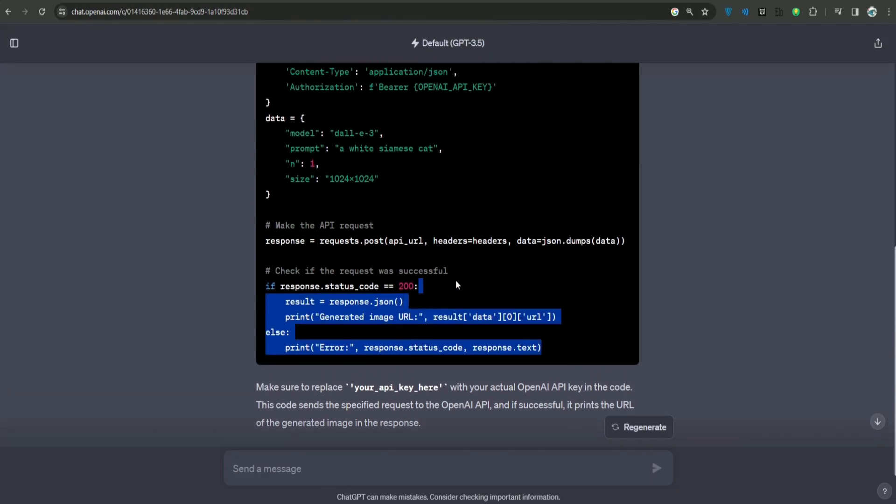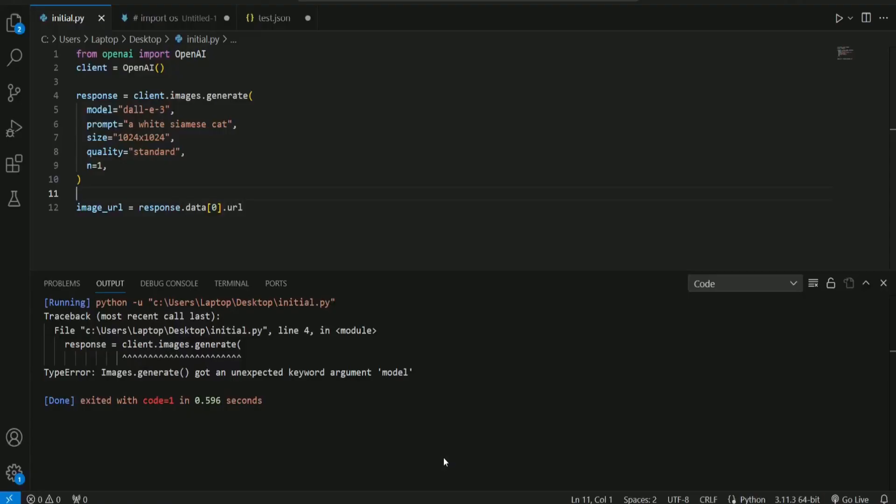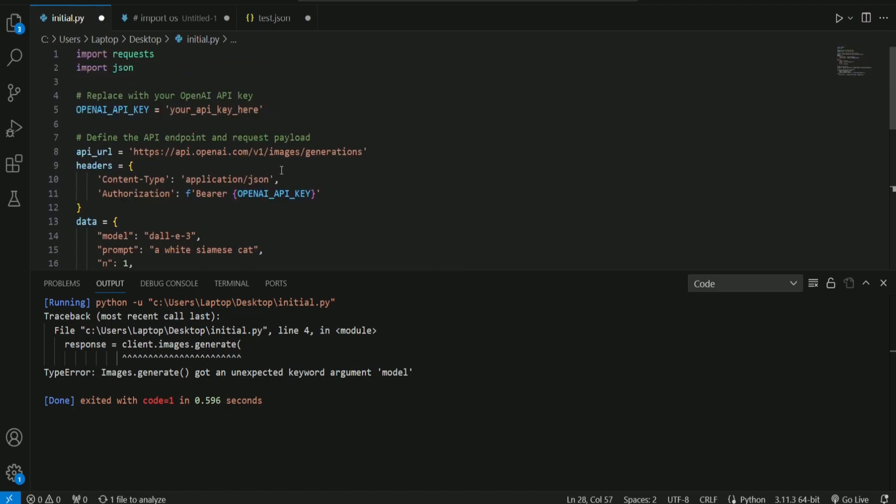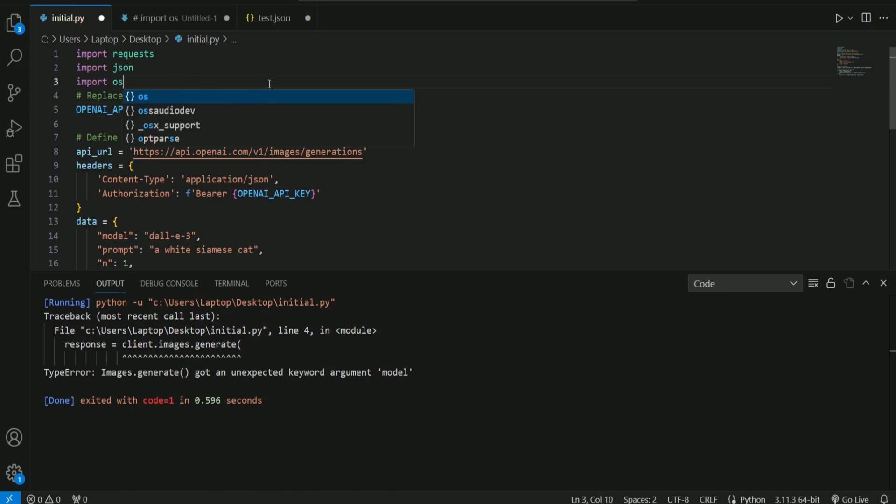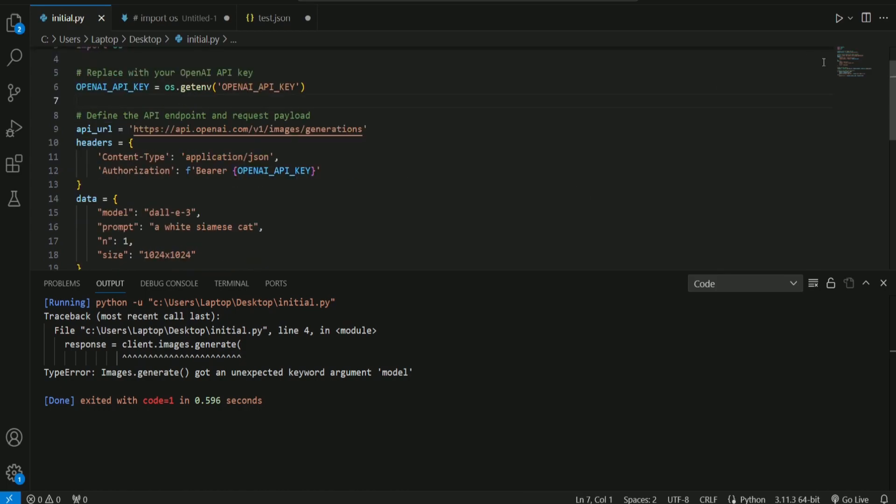Here it is. This is the piece of code. I will copy this and go back to my VS Code. I will paste it here as it is. Here I will say os.getenv openai_api_key, import os. Okay, so now we are ready to go. It will read openai_api_key from my environment variable.